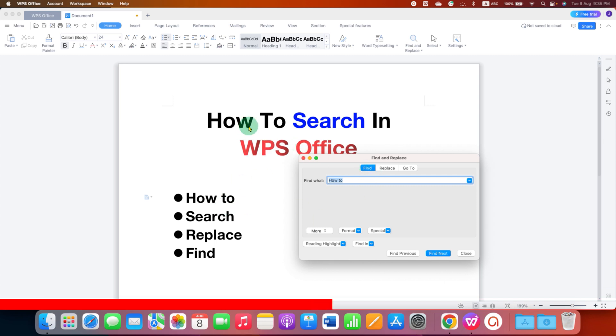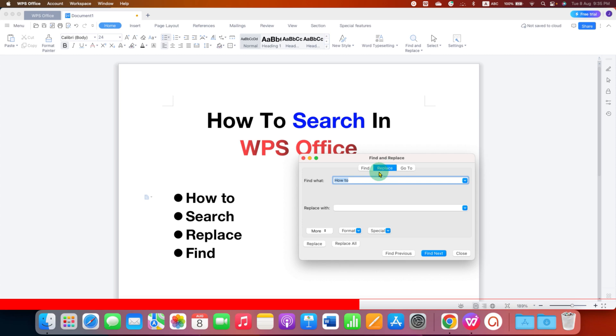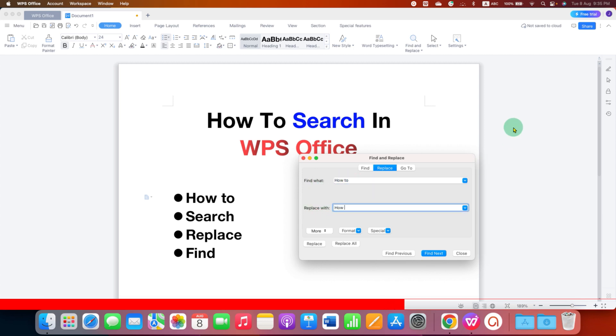But if you want to replace a word, a certain word in your document, then just go to the Replace tab here and in the first box, you need to find what, so we will find here again how to and replace with. So we will type here, how can I and now you can do two things.